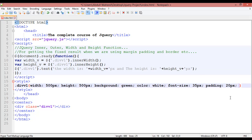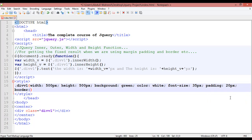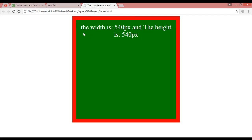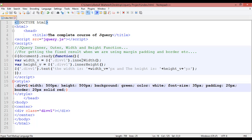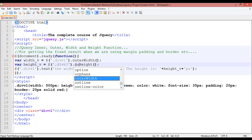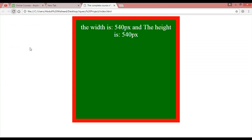Now let's add a border — 20 pixels, solid, red — and refresh. With innerWidth we still get 540, but we should be getting 580 because 20 plus 20 border adds 40 more. For that you need to use outerWidth and outerHeight instead. Save and refresh — you can see 580 by 580 pixels. Now we have the correct result.